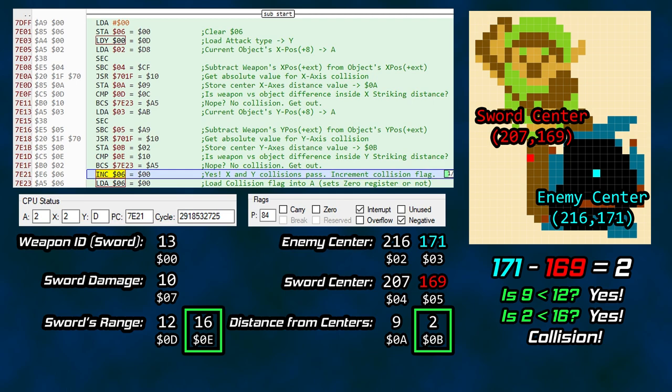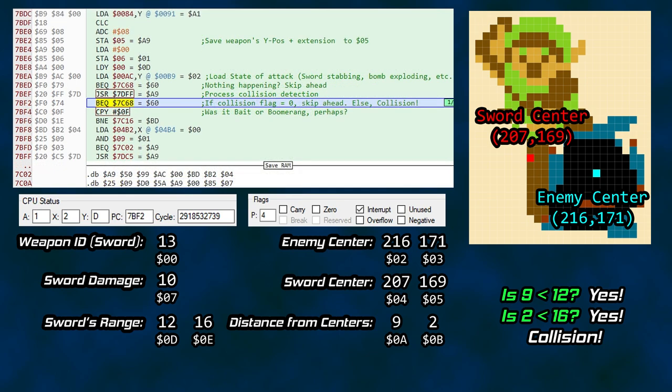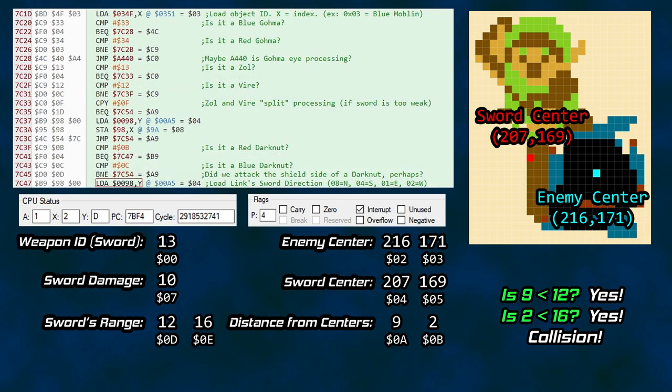We finally confirmed weapon collision with this blue Moblin. Memory location 0x06 is incremented to signal a collision and we return from our collision detection subroutine. From here there is some code to begin looking into specifics — if we were fighting a Dark Nut, did we hit his shield, etc. Eventually damage is applied, health values are updated, and enemy death and item drops are handled if necessary. There is your relatively short walk through collision detection for the sword.